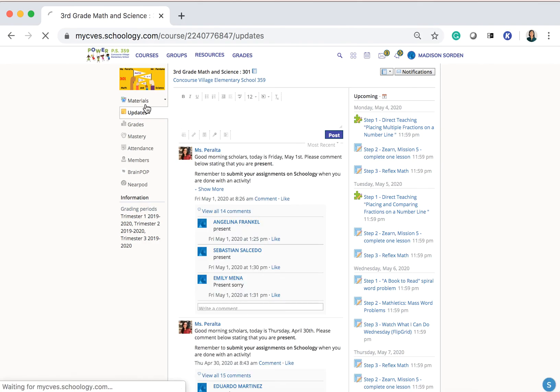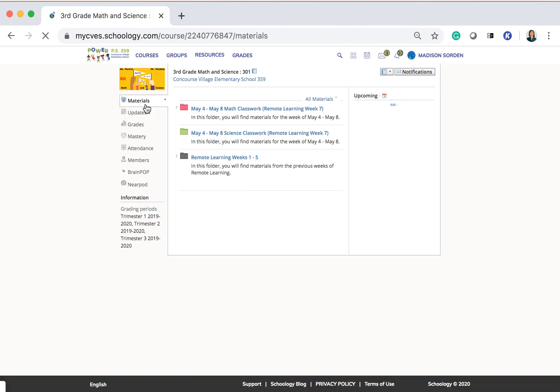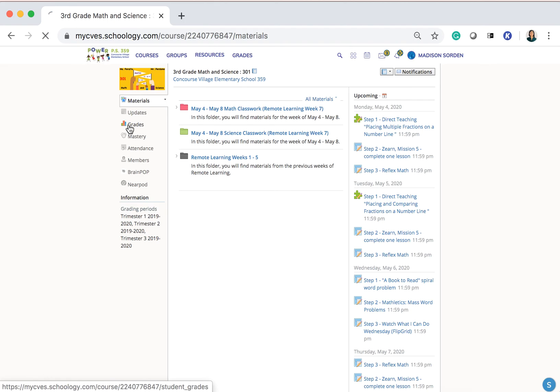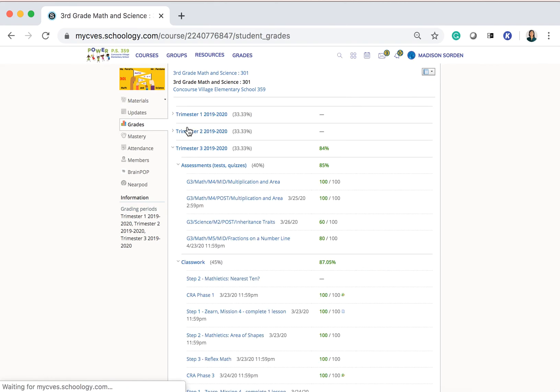If I click in Materials, it'll take me to the materials for the upcoming week. And if I click Grades, I'll be able to see my grades for the current trimester.